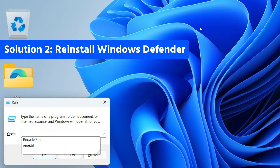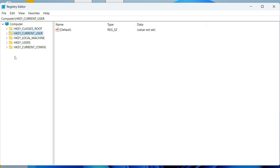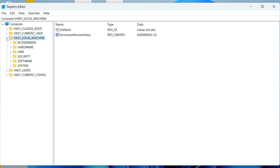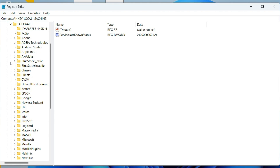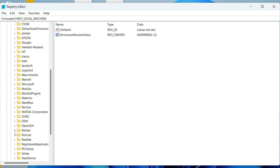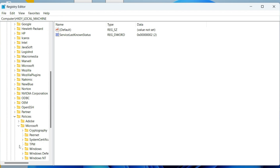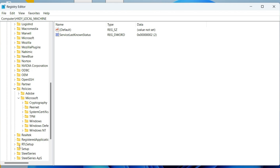For the next method, open Registry Editor — hit Windows + R and type 'regedit'. Click on HKEY_LOCAL_MACHINE to expand it, then expand Software. Under Software, look for Policies and expand it. Within Policies, find and expand Microsoft.